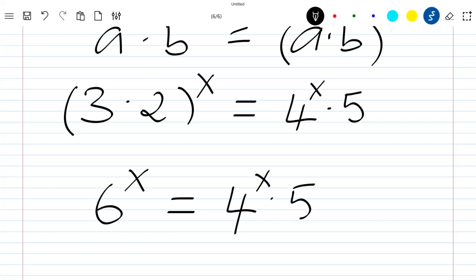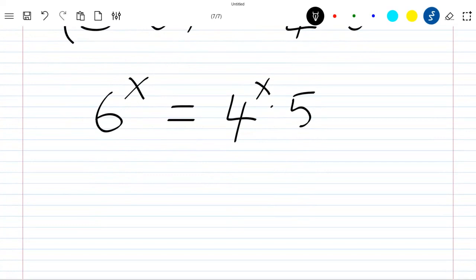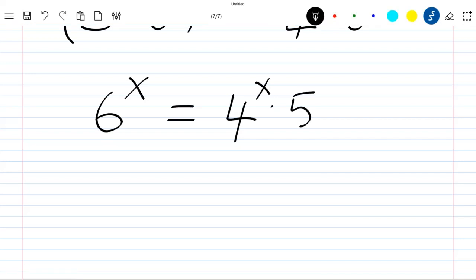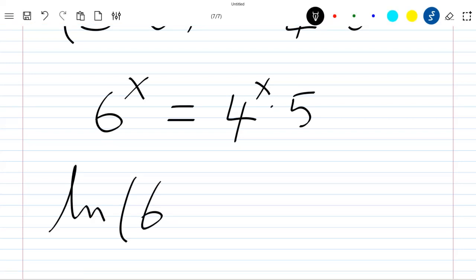Note that we are going to solve this using two methods. For the first method, we are going to apply the log function — specifically ln — on both sides of the equation. So we have ln(6^x) on the left.